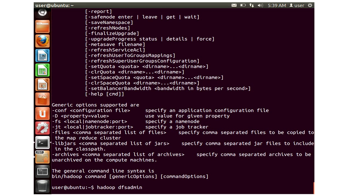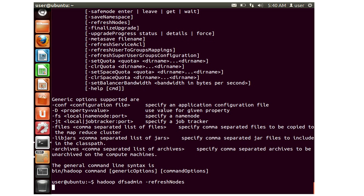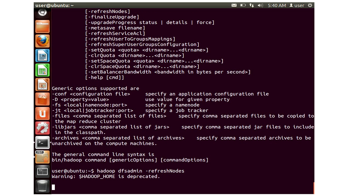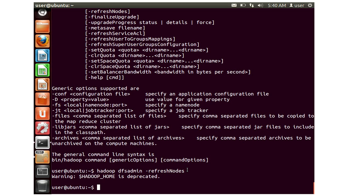Let me go ahead and do a refresh nodes. This command will notify the namenode to re-read the exclude list and disconnect the worker node which will be decommissioned. This is one of the commands that will help when you are actually commissioning or decommissioning any of the data nodes into the cluster.